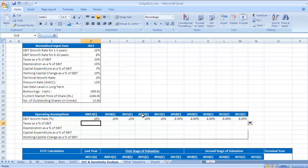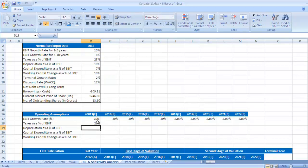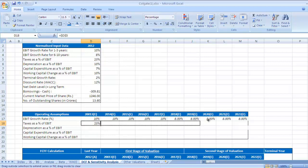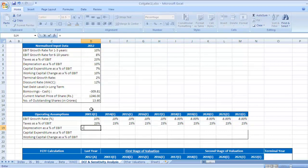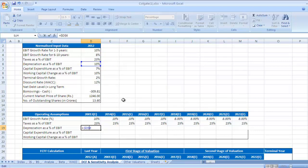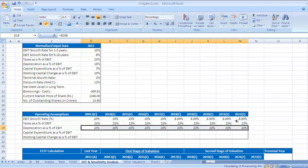Taxes as a percentage of EBIT. I would take the same, that is 23%. You want to make it constant, give dollar sign, enter and drag it for next 9 years. So it's total 10 years. Depreciation as a percentage of EBIT is 10%. Give dollar sign, press enter.